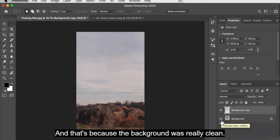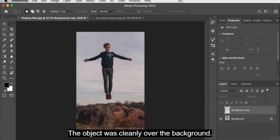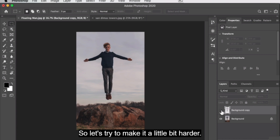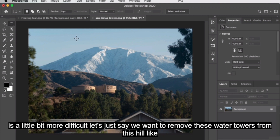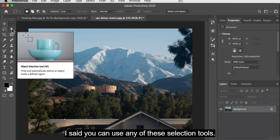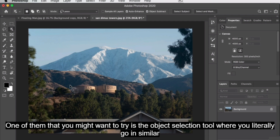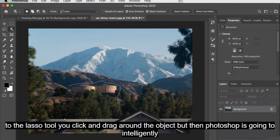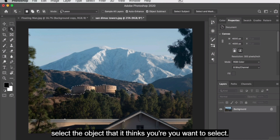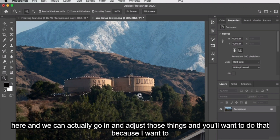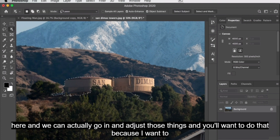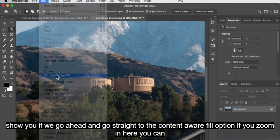This was a very easy example because the background was really clean and the object was cleanly over it. Let's try something a little harder. In the project three folder you'll find this photo — let's say we want to remove these water towers from this hill. You can use any selection tool. One you might want to try is the Object Selection tool, where similar to the lasso you click and drag around the object, but Photoshop intelligently selects what it thinks you want. We can see it's selected the water towers, though it also selected part of the hill, and if we go straight to Content Aware Fill we can see some issues.